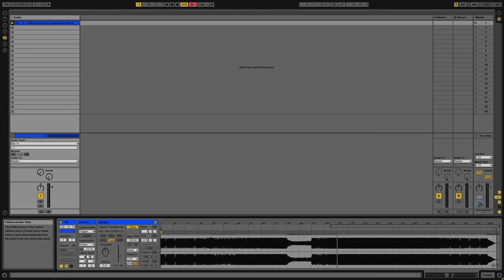Now that you've prepared your tracks for mixing, you can go ahead and start DJing with Ableton Live.